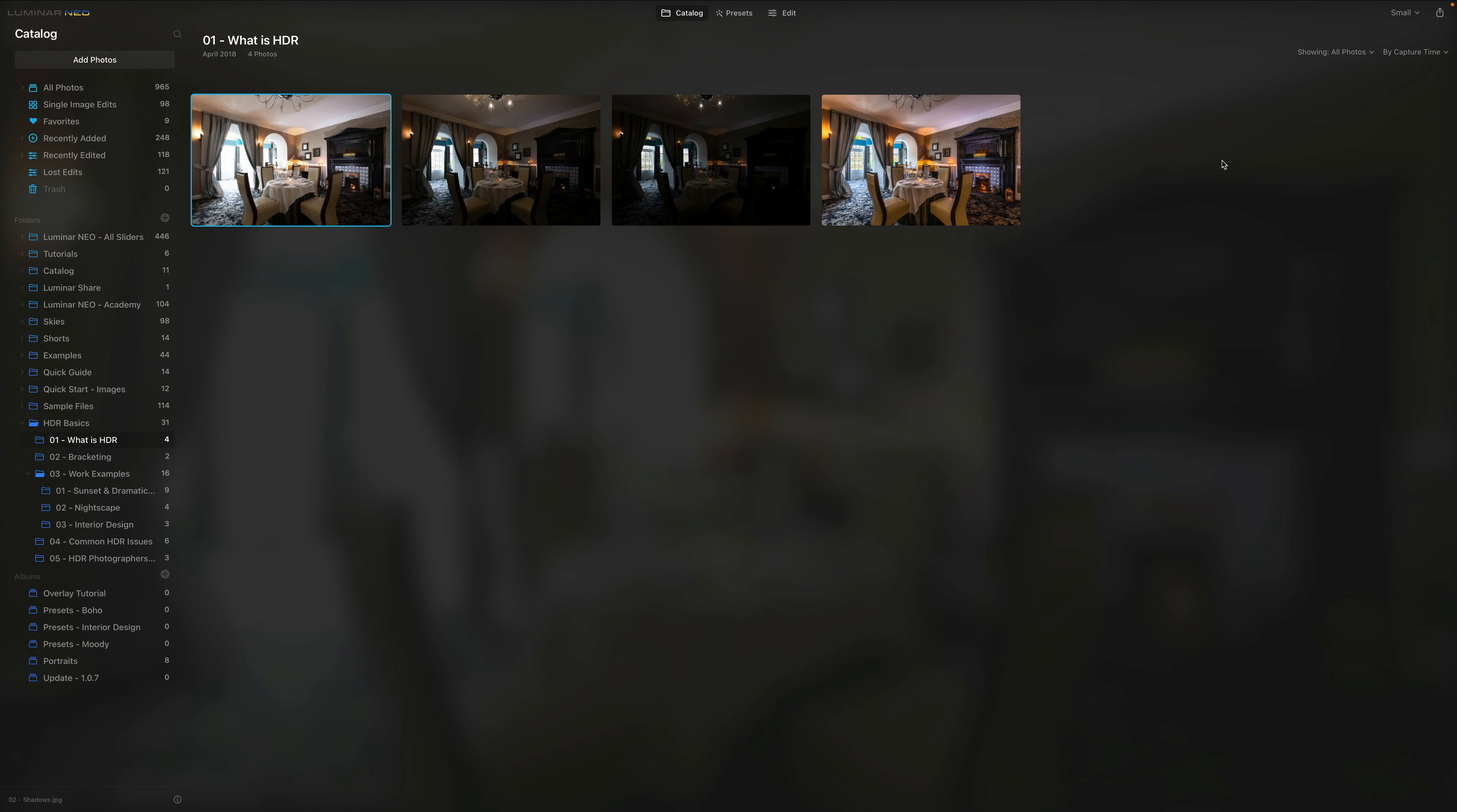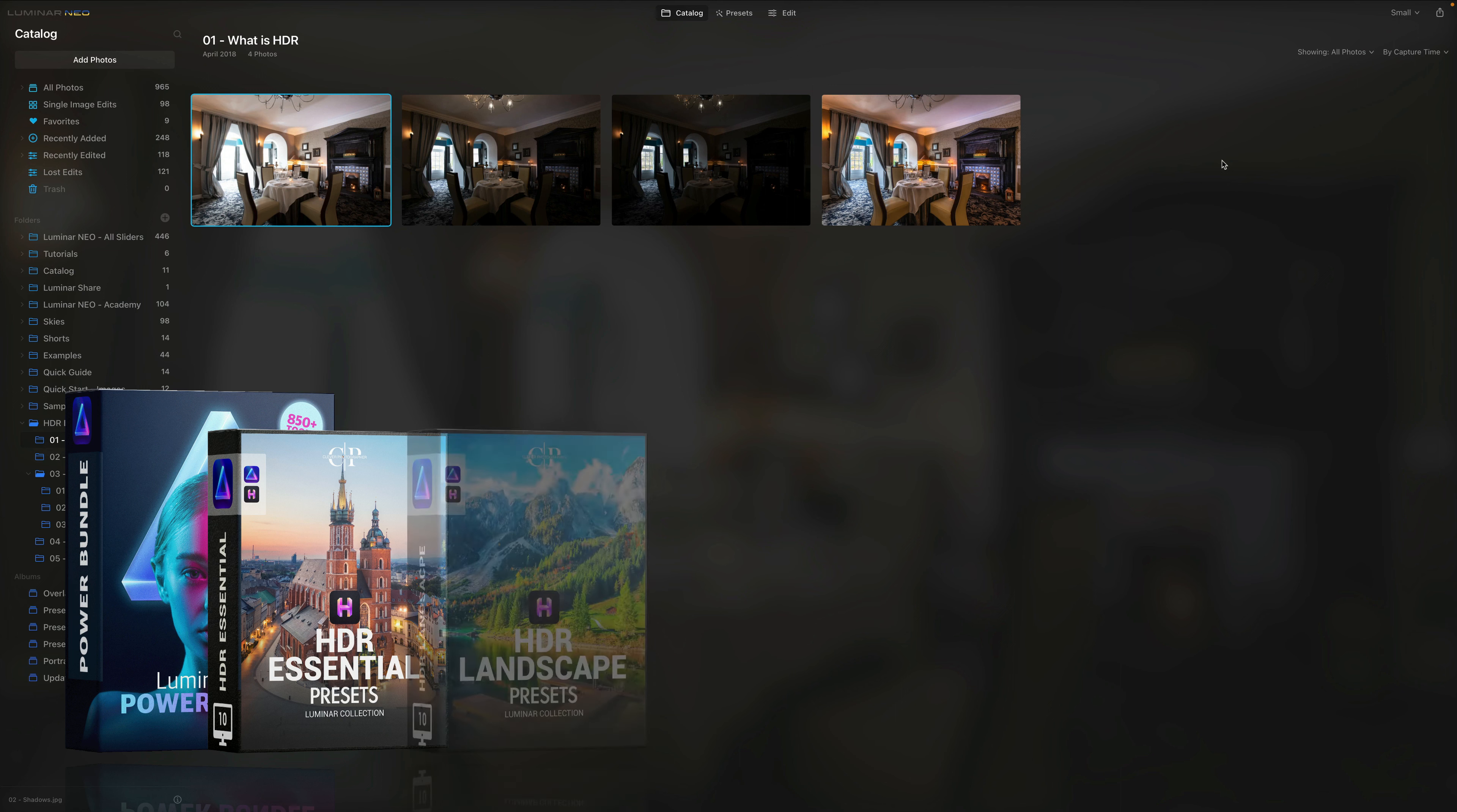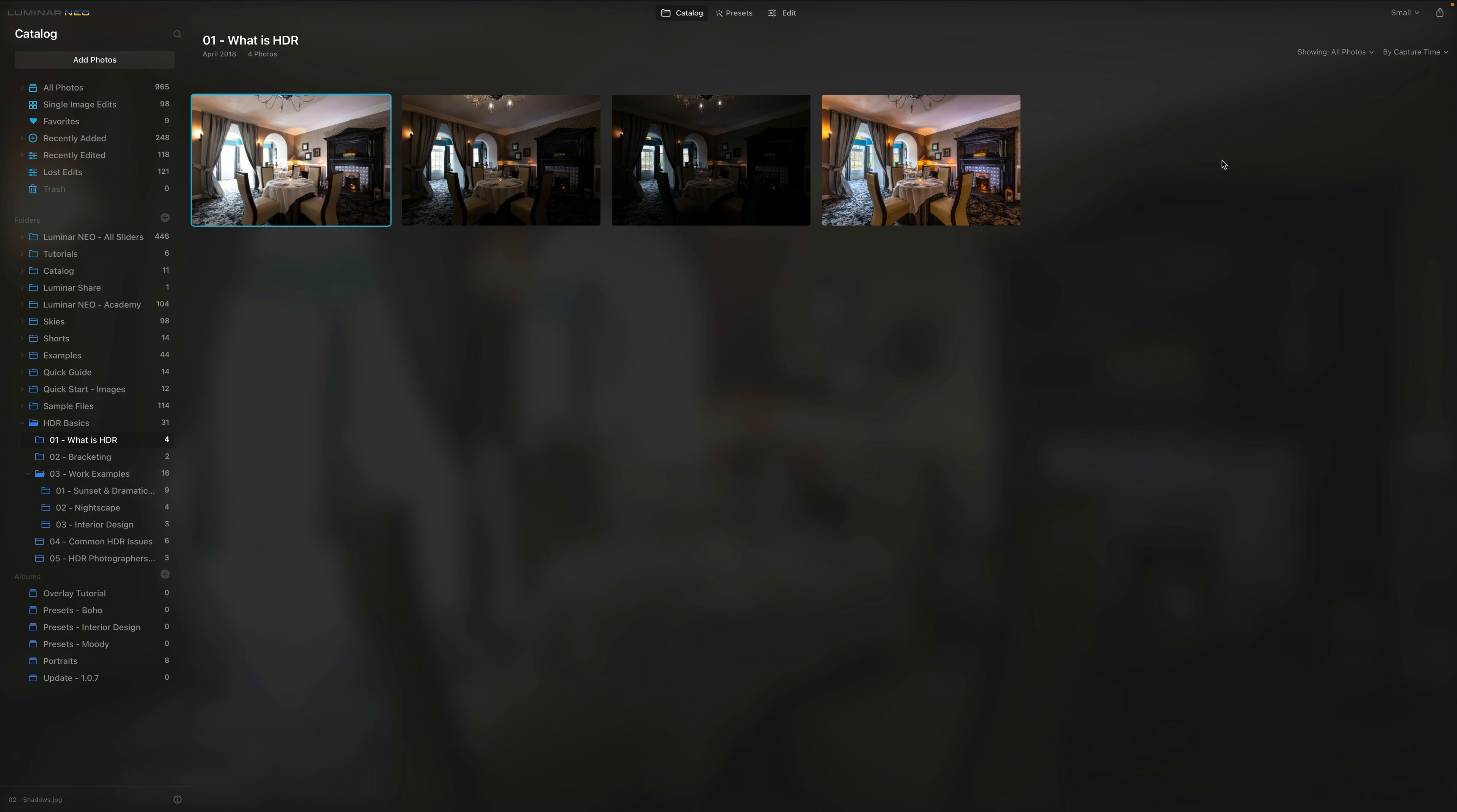So as you can see we are back in the studio where we're going to be talking about HDR photography. Now just a quick reminder, our Luminar Neo Power Bundle now includes two new collections of presets specifically for HDR photography. If you already own the bundle you can download them now and if you haven't purchased it yet make sure you check out the bundle on our website cleverphotographer.com.